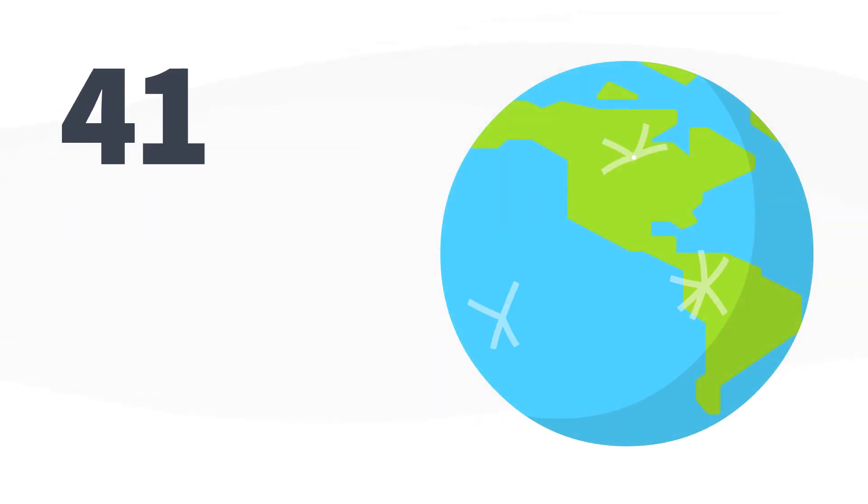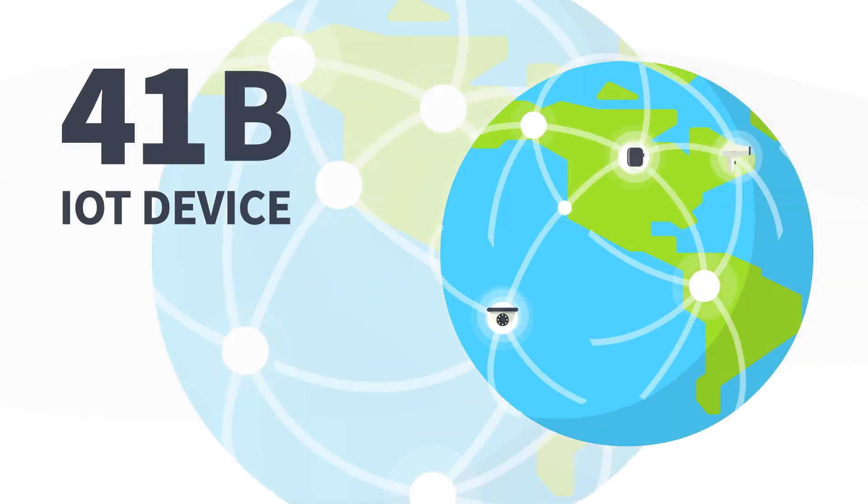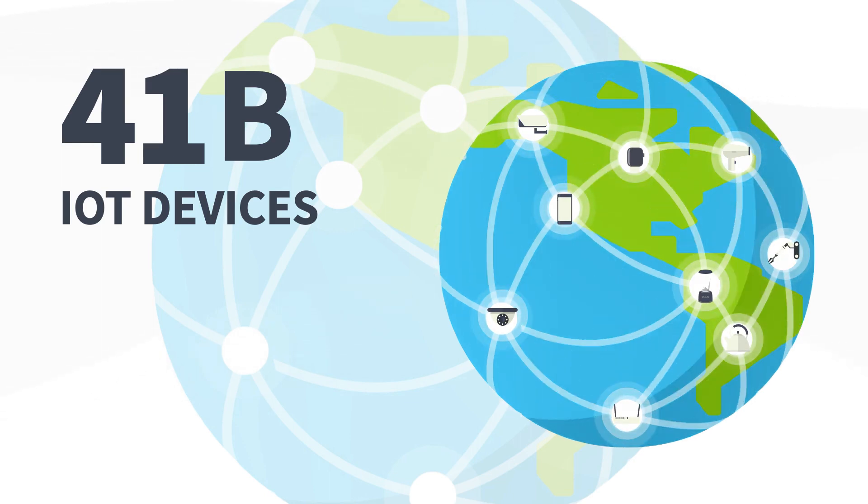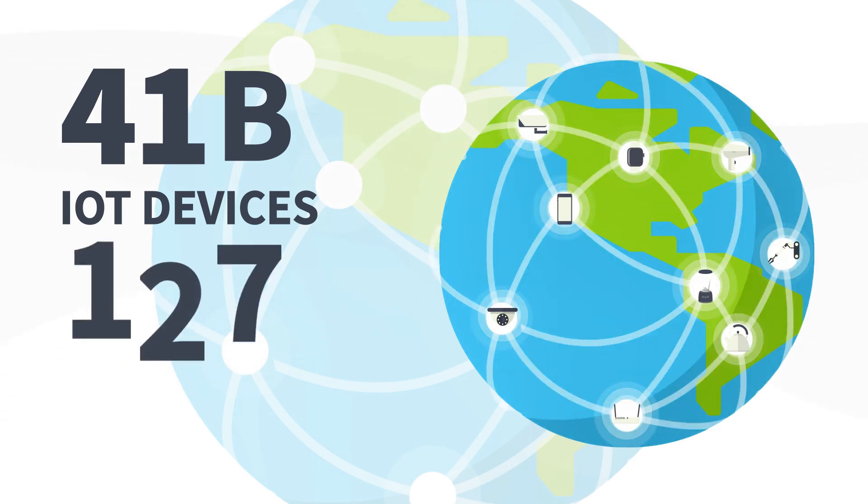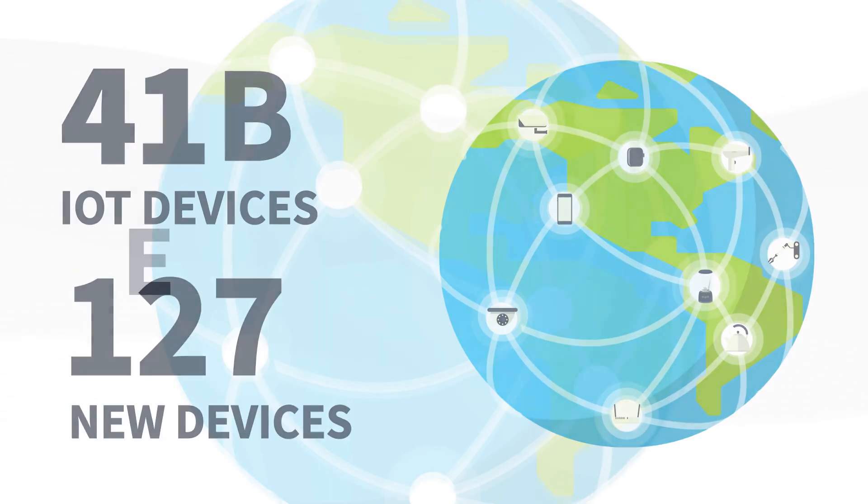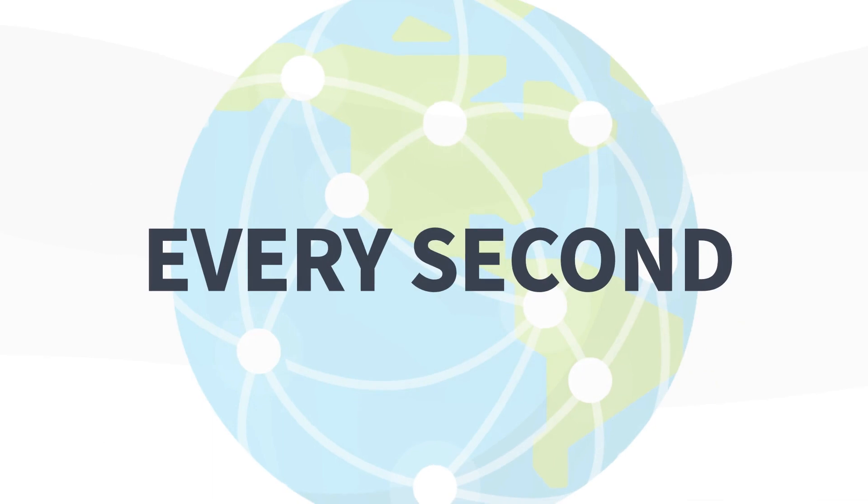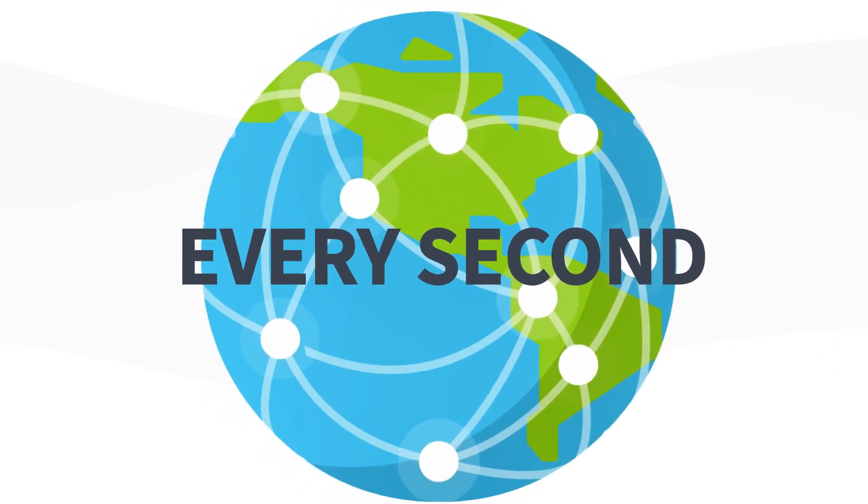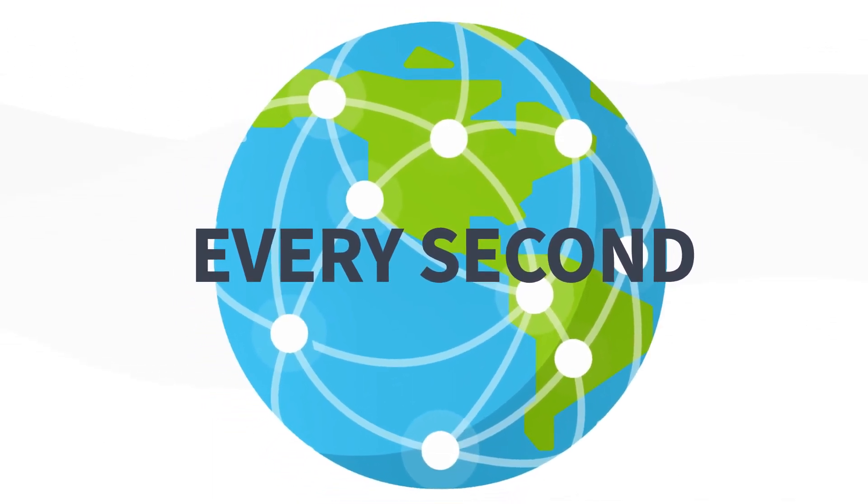It is estimated that over 41 billion IoT devices will be connected in the next few years. Given 127 new devices connect to the internet every second, that seems to be a conservative estimate.